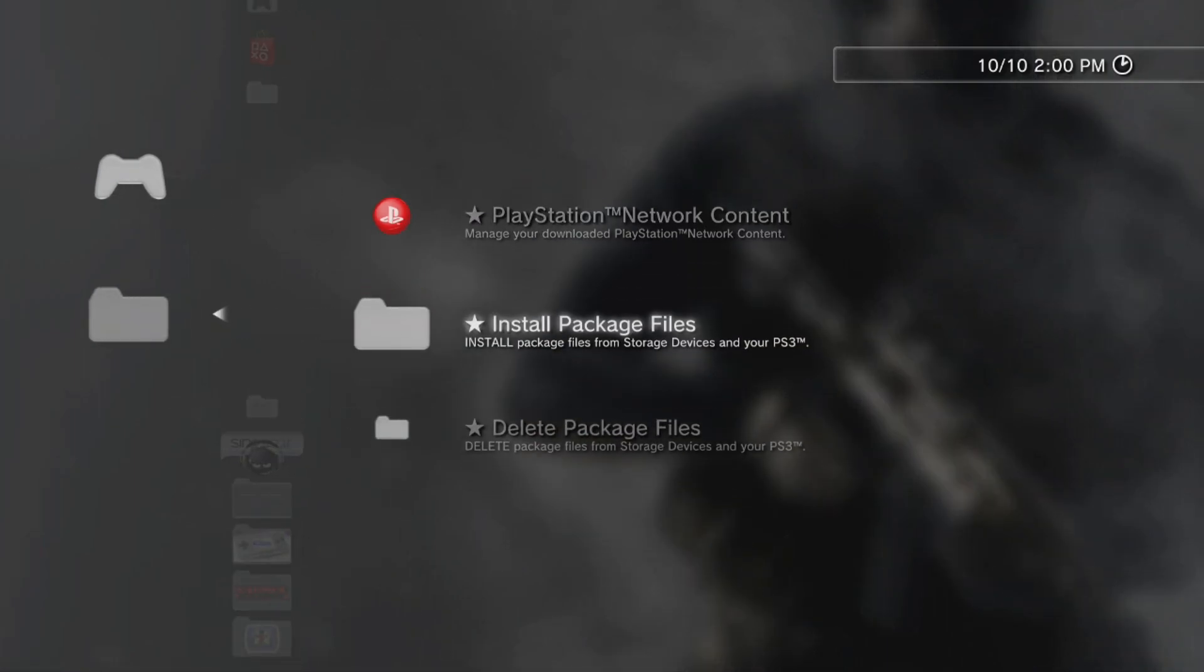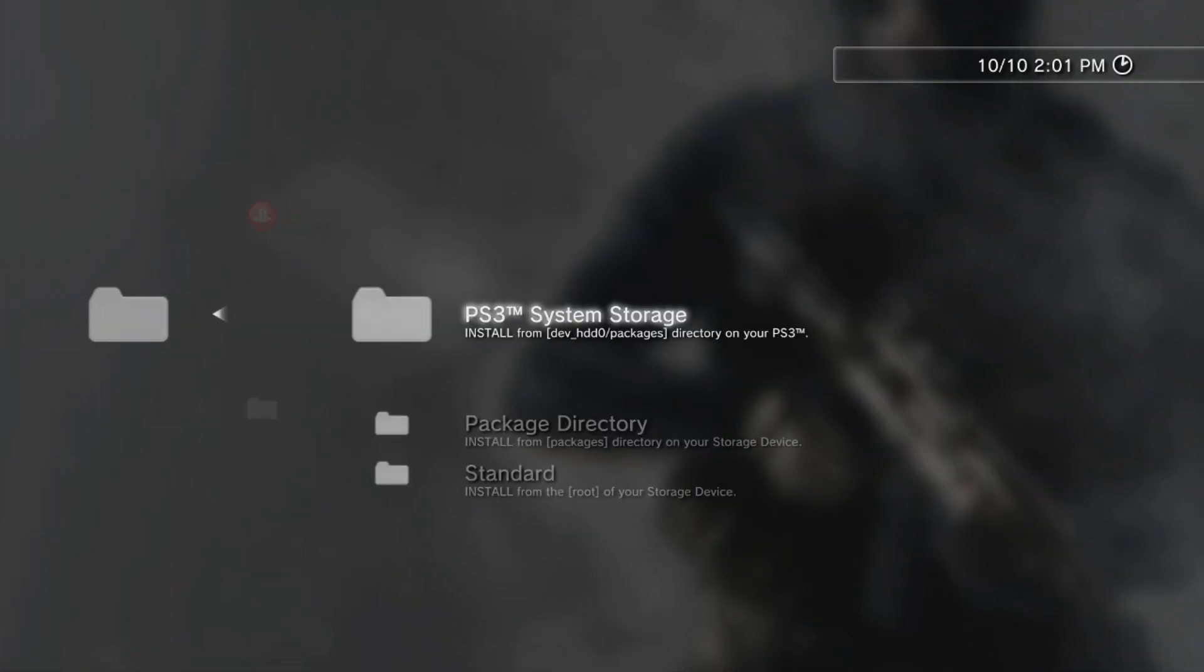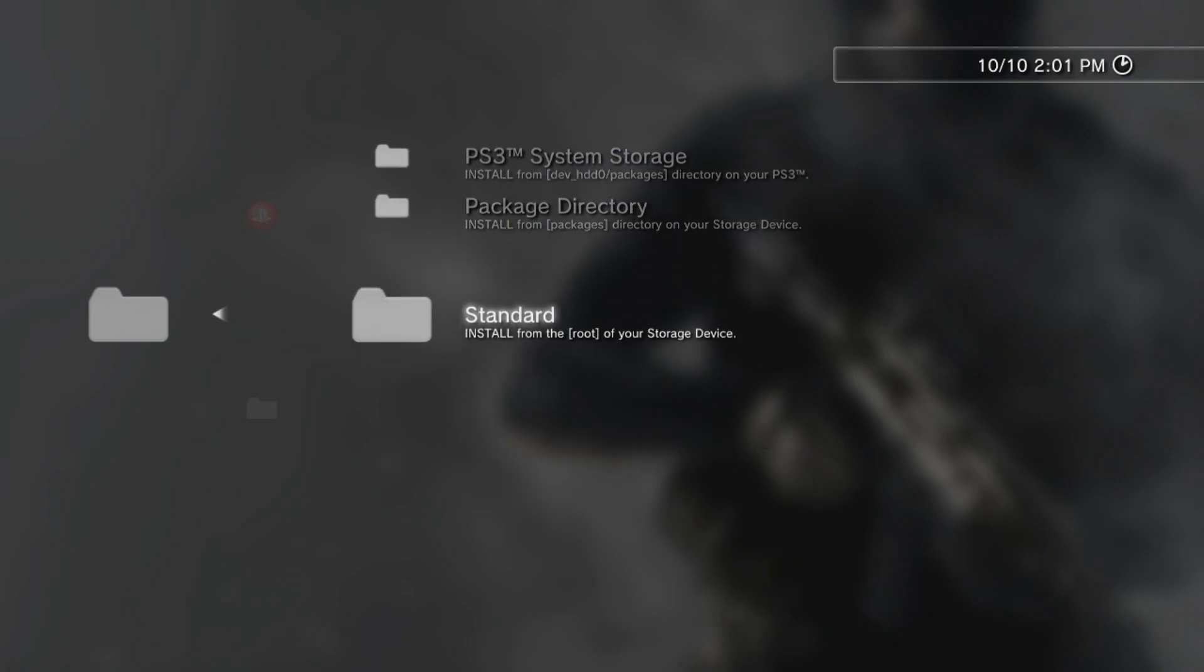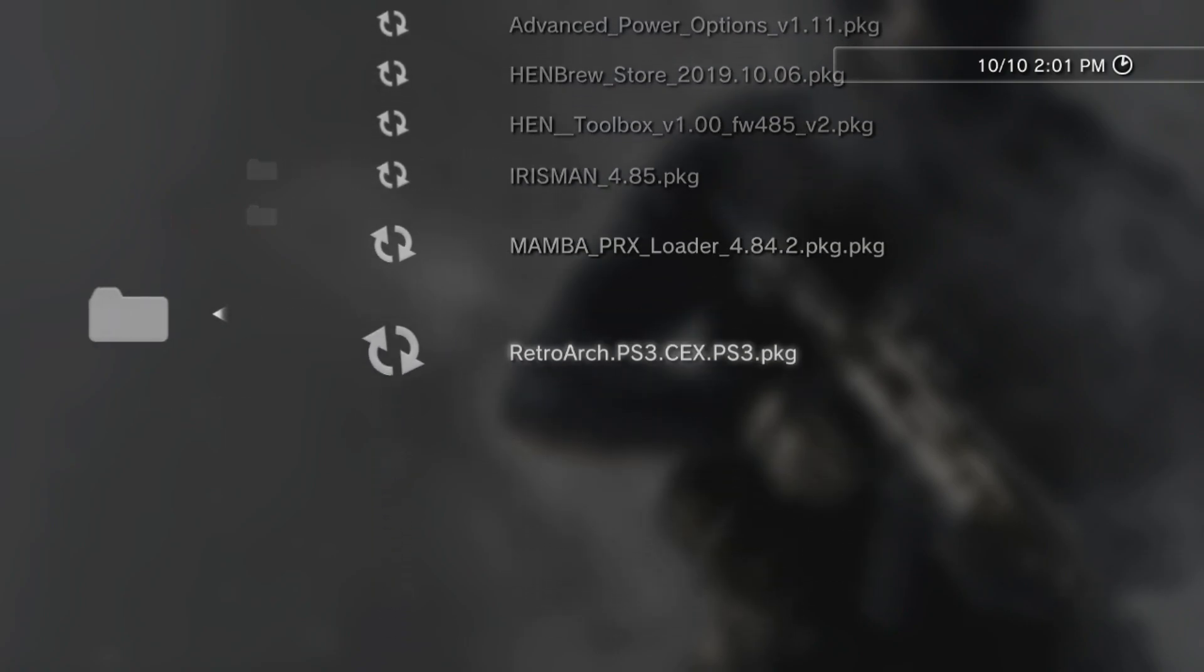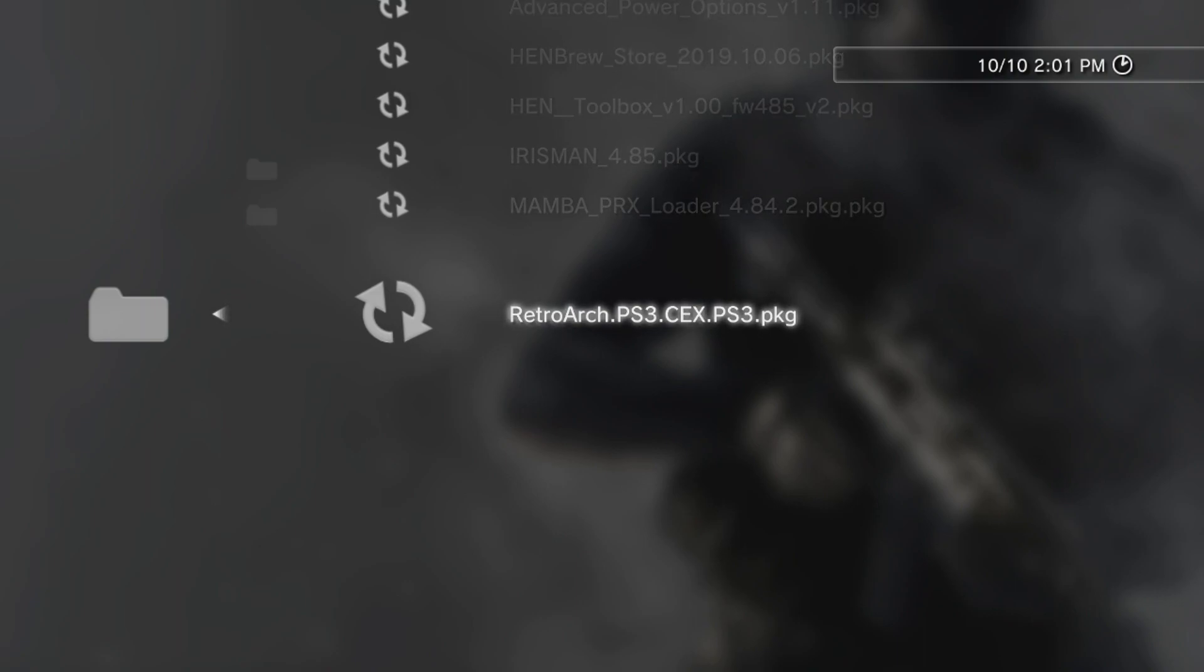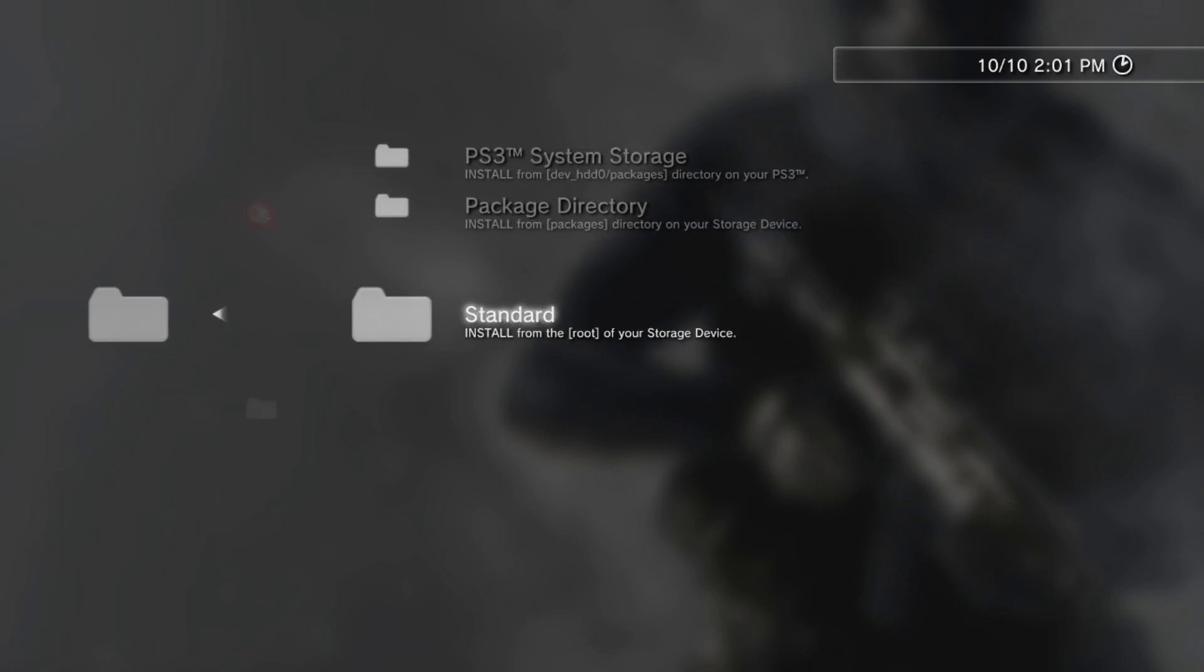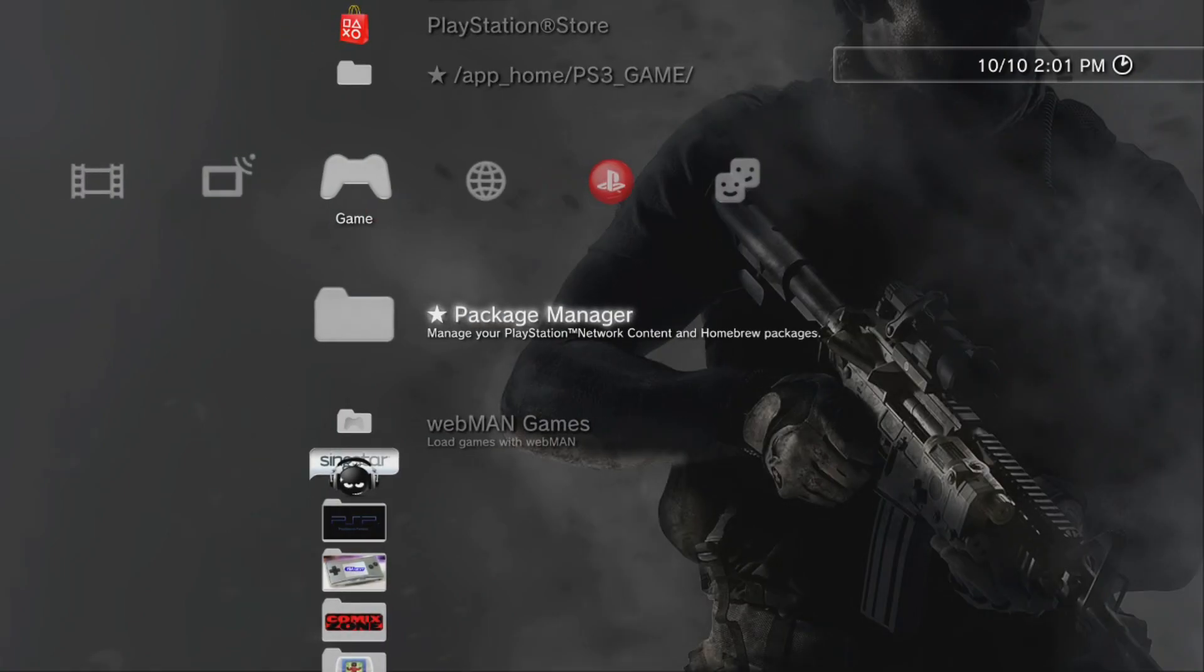So inside Package Manager here, we're just going to go to Install Package Files, click X on that, and go to Standard. Once you click Standard, you're going to search for your RetroArch PS3 CEX or your DEX version. Hit X on that to install, and for the sake of time, I've already done that. The install is probably going to take about 15 minutes, just to let you know.